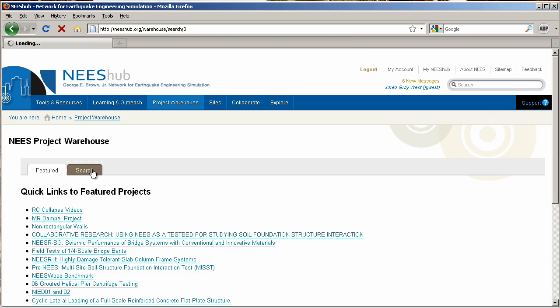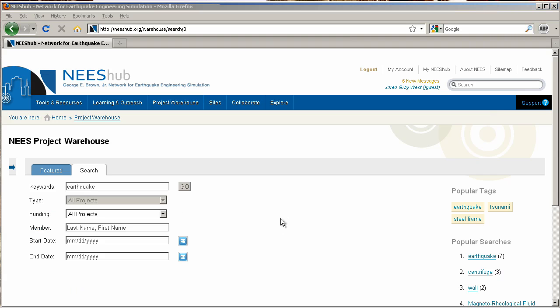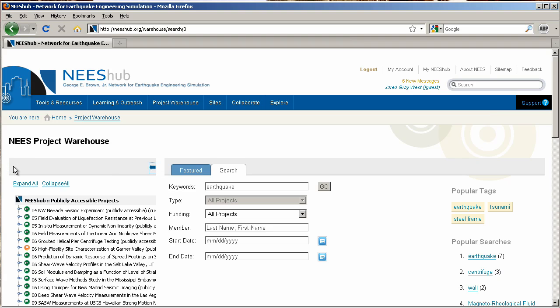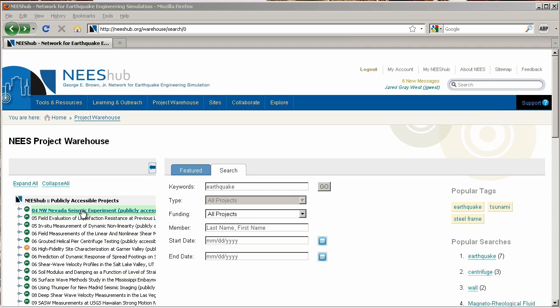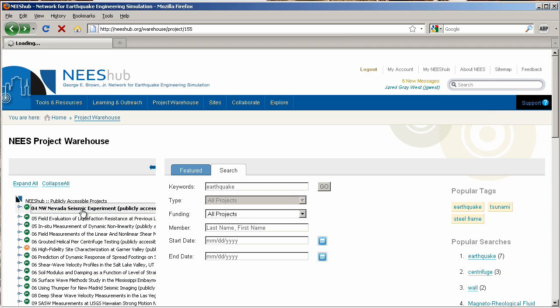There are two ways to search for a project. Clicking the blue arrow on the left-hand side of the page will open the project tree. Projects with a P icon are publicly accessible. A green P denotes that the project is curated. An orange P means that the project is not curated.